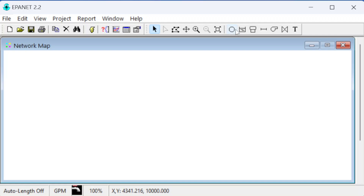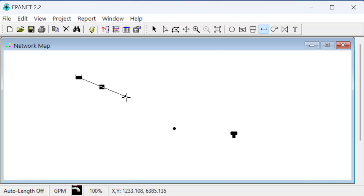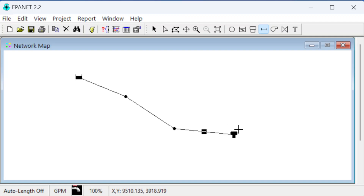Now we're ready to draw. We'll draw a reservoir, then a junction, then another junction, and then a tank — that's everything for our nodes. Then for our links we'll click on the pipe tool and draw pipe from node one to two, two to three, and three to four. Our system is now drawn.